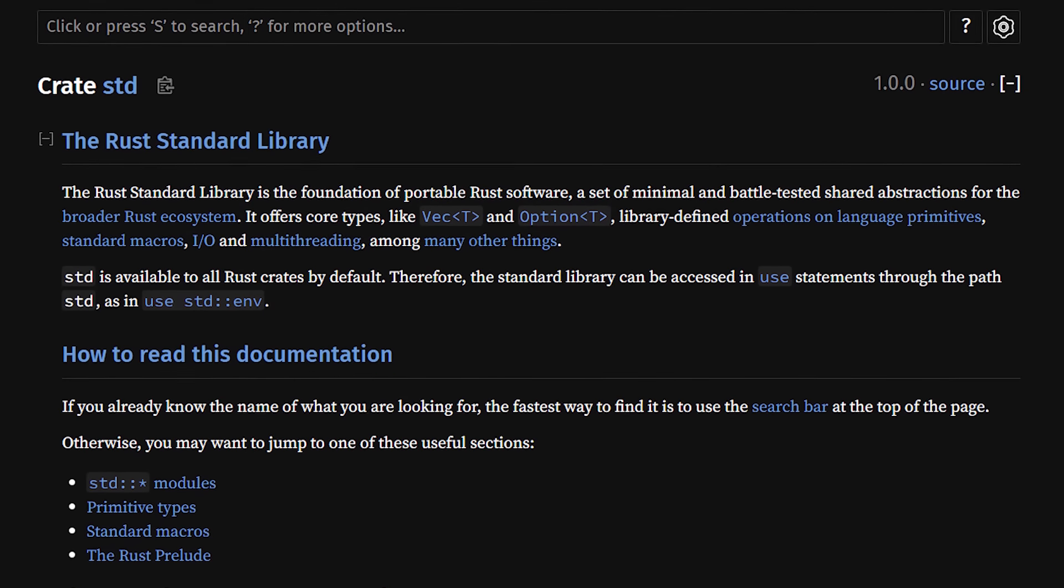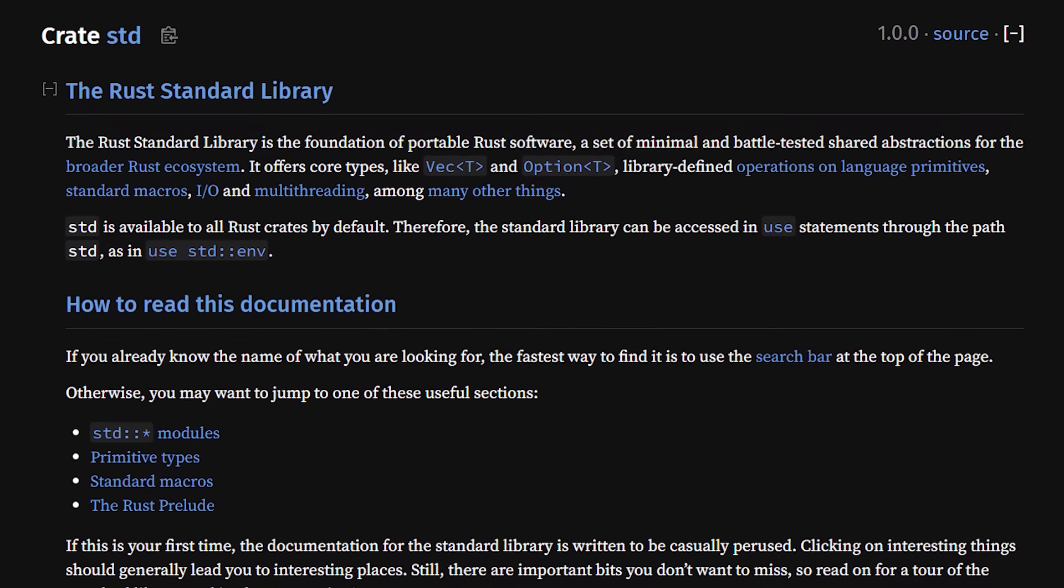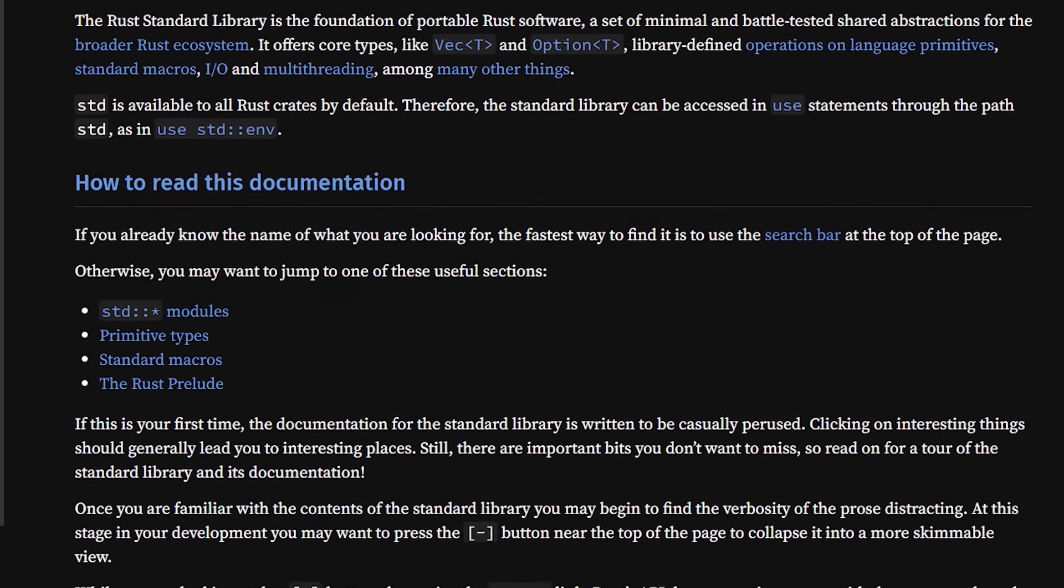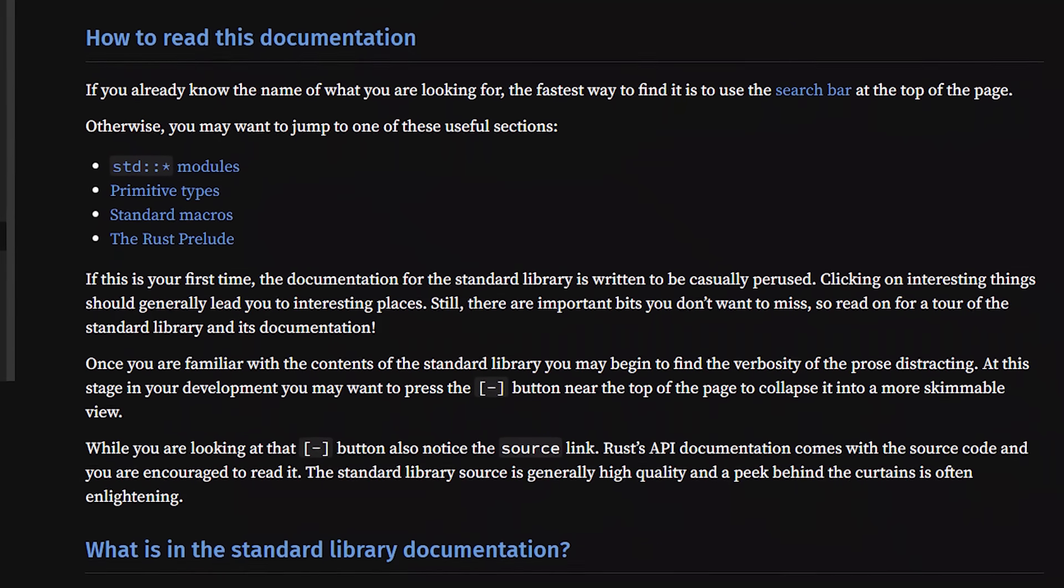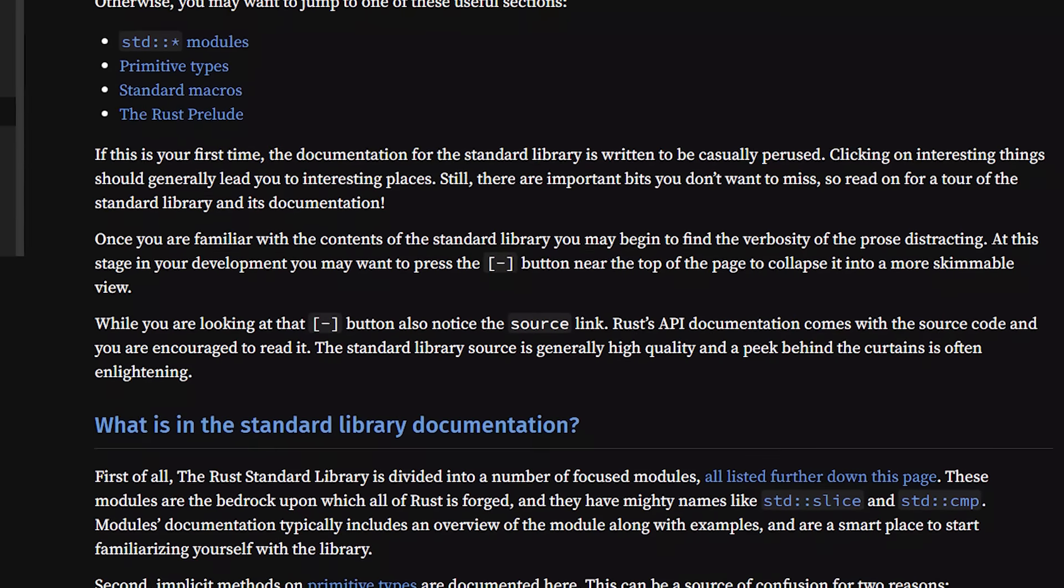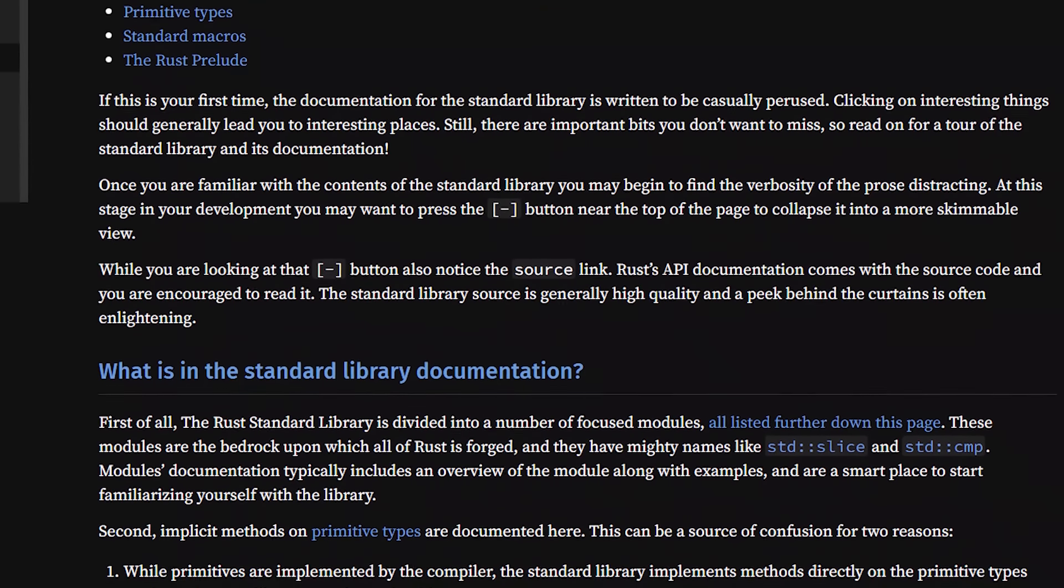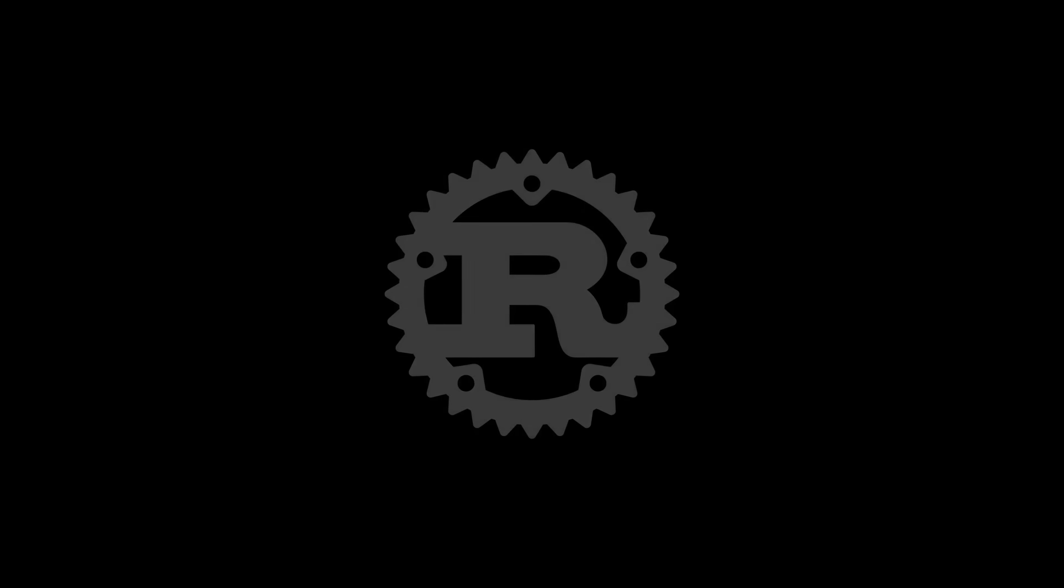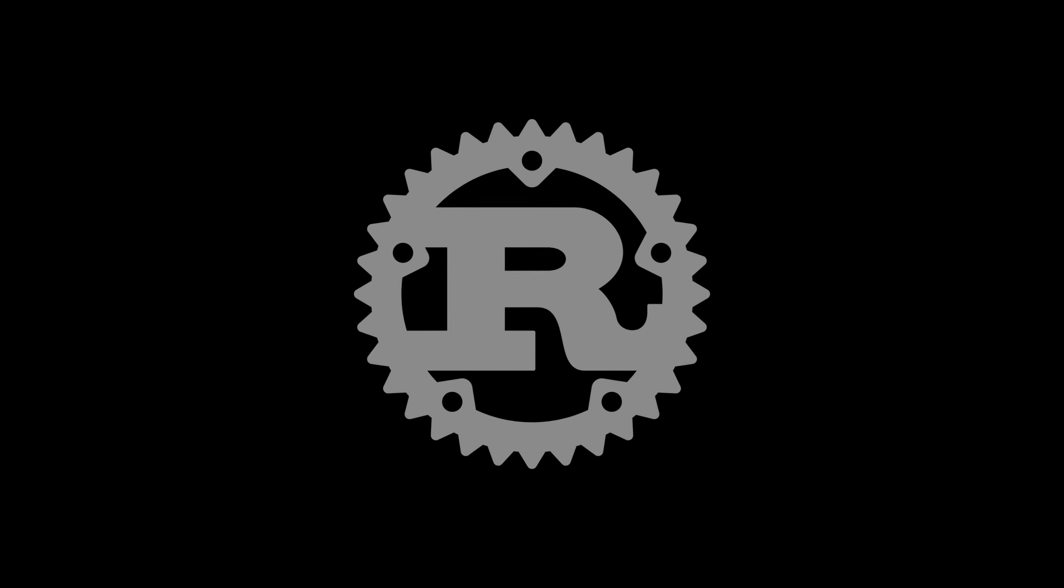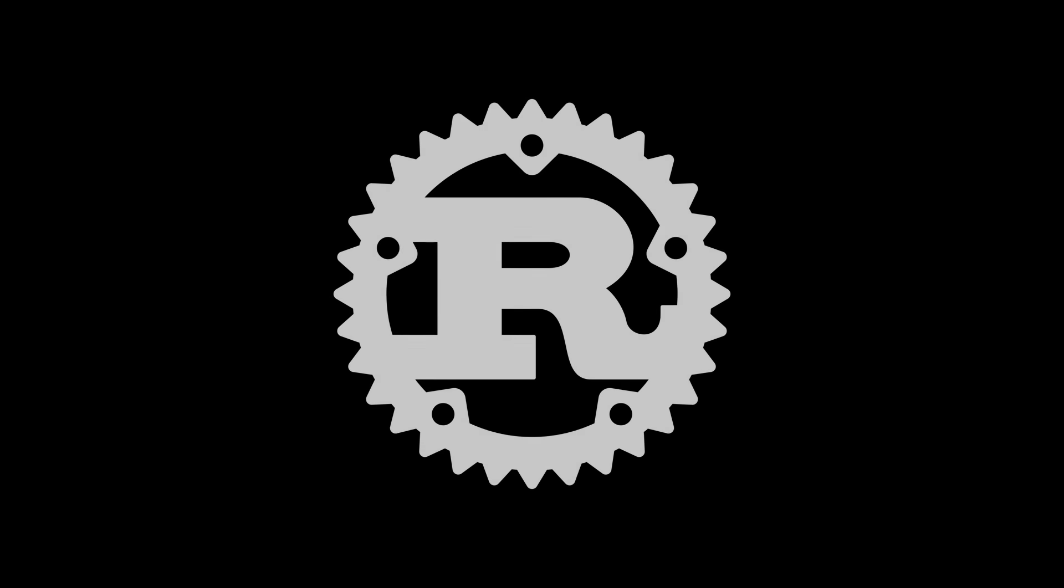The second newbie mistake is not deliberately studying the standard library. Studying the standard library benefits you in a couple ways. First, it allows you to see how Rust's core concepts which I mentioned earlier are actually implemented in code, which is critical to writing effective Rust. And secondly, it gives you important tools to write idiomatic Rust code. Tools like the default trait that can be derived, which allows you to create instances of types with default values.